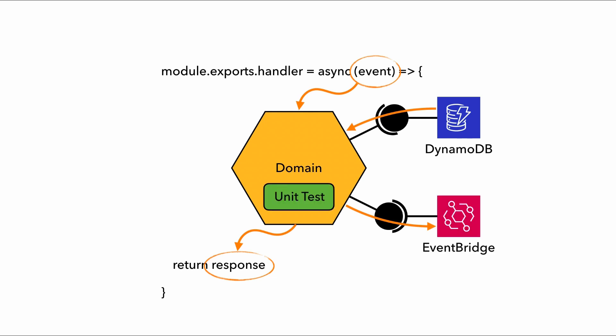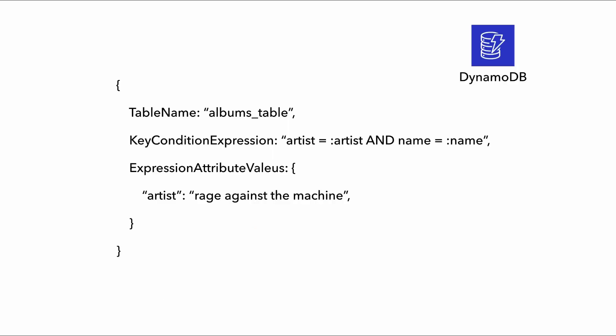So unit tests are great for making sure our domain logic is working correctly. Integration tests, as the name suggests, is great for making sure that our integration points with these external dependencies are working. A simple example would be when you're making a DynamoDB query like this. And I'll give you a few seconds to see if you can spot the problems here.